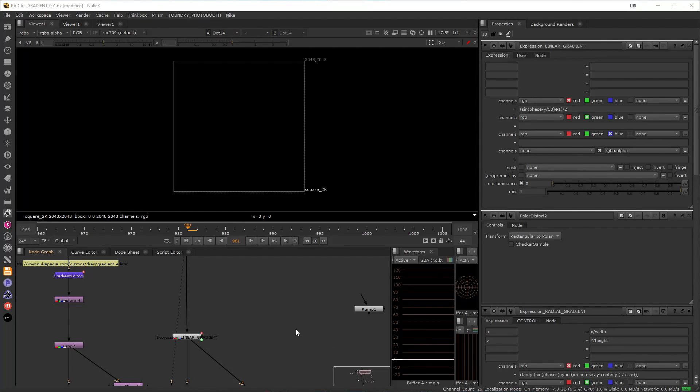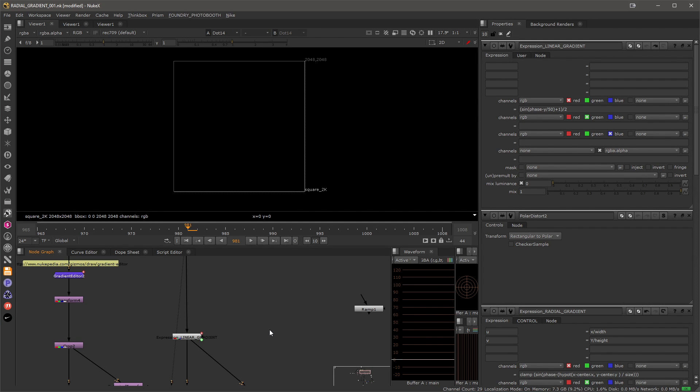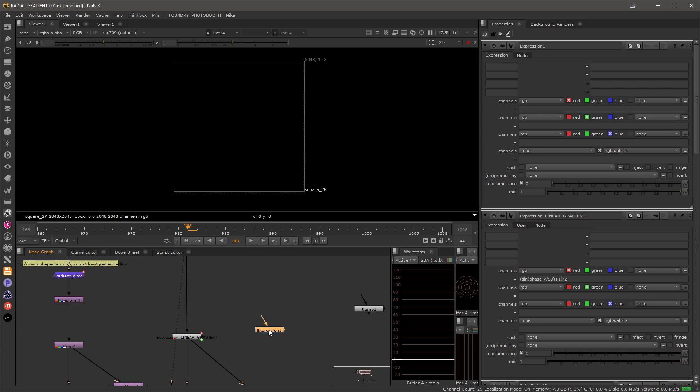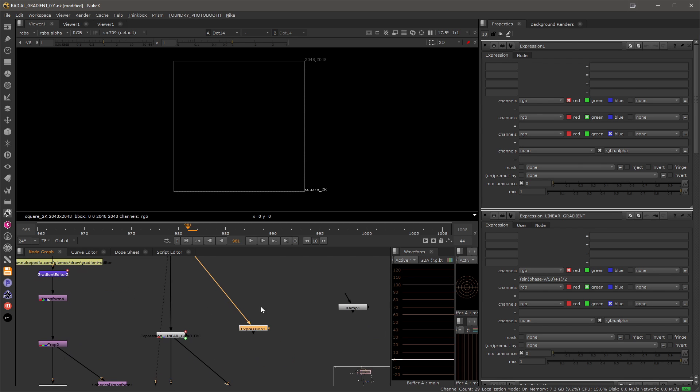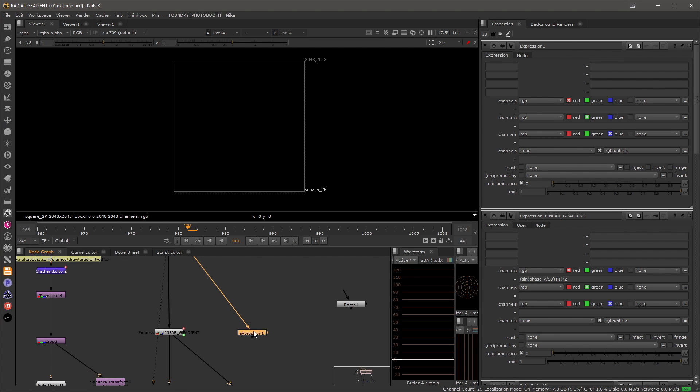To allow our gradient to run forever we need to create a gradient that can loop, and for that we can use the expression node to create something like that. So let's go ahead and create one and I'll just connect it to the input and let's have a look.